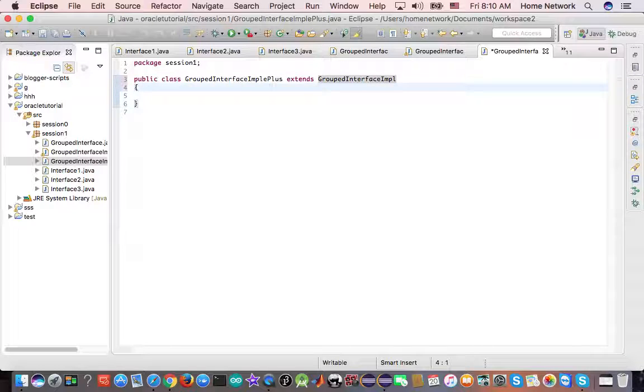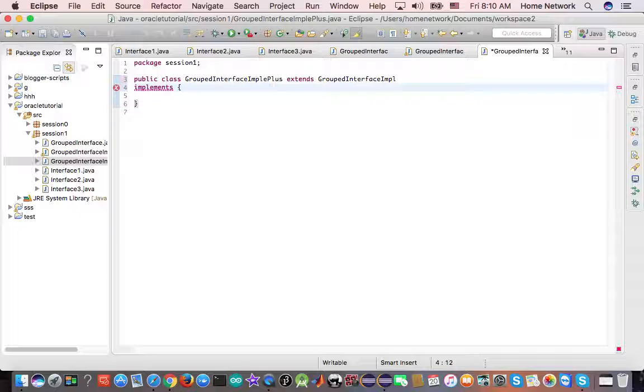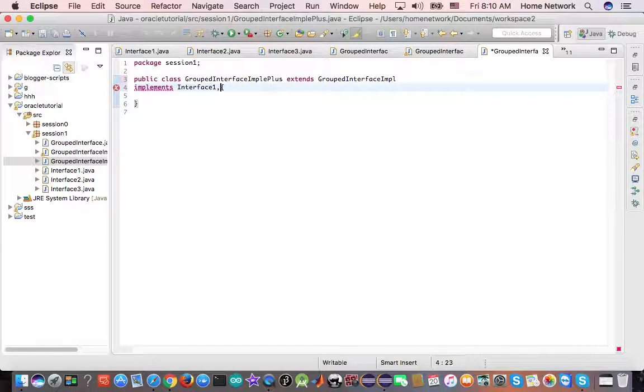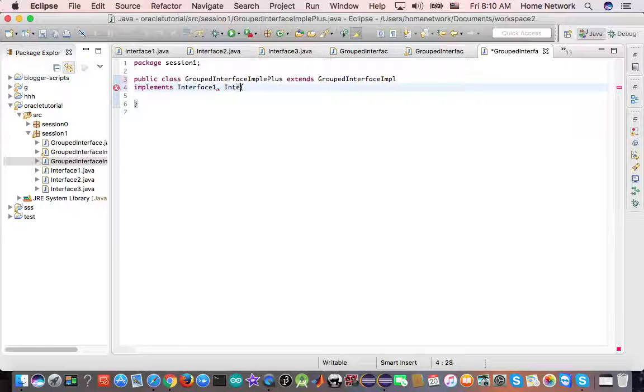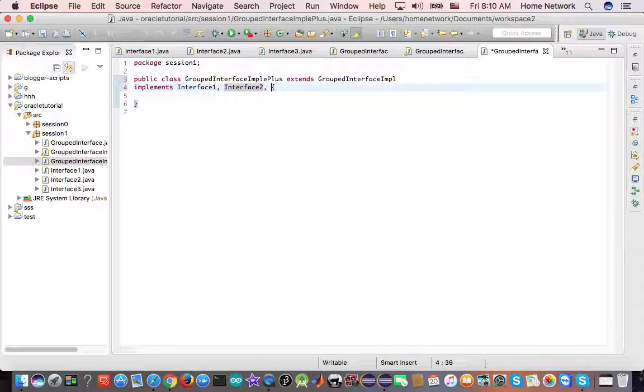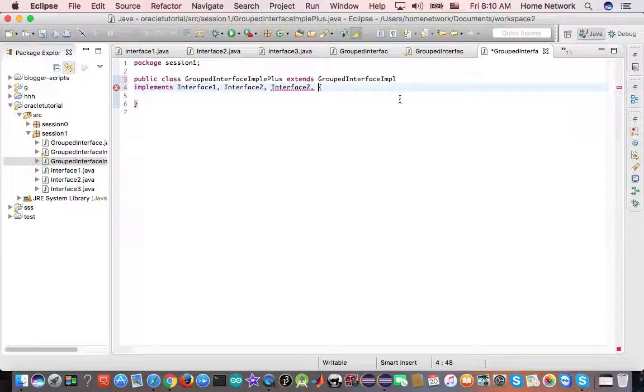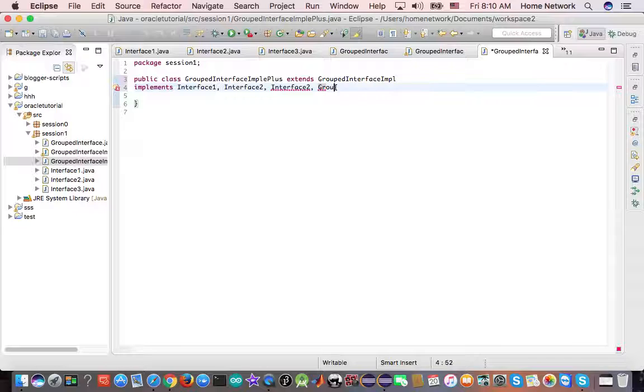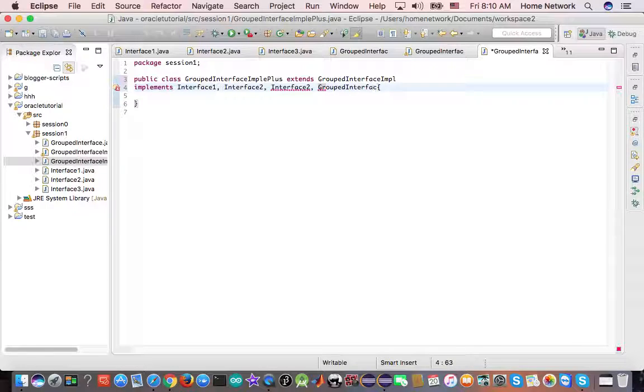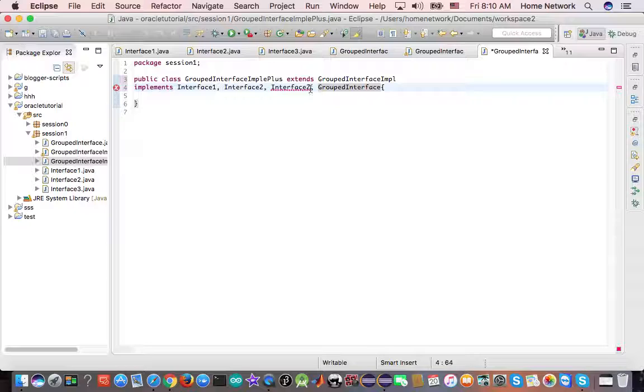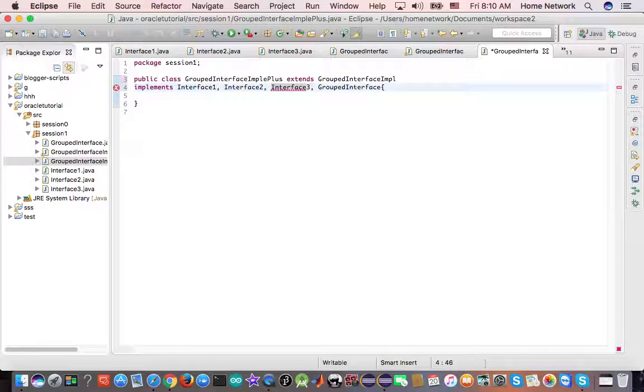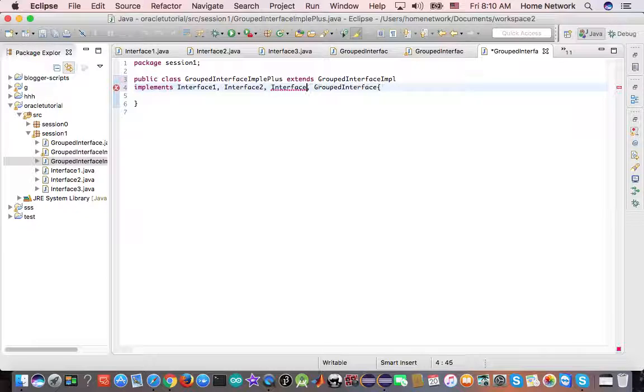Besides that, it can implement interfaces. It can implement interface one, which the parent already implemented. But it doesn't matter. It can declare them in the class signature. And it can also implement grouped interface. Those are all valid syntax. But you cannot declare the interface twice. This is a red line, okay?